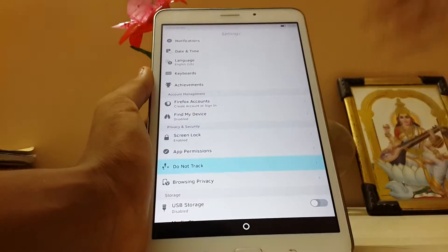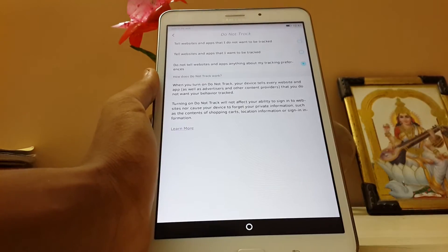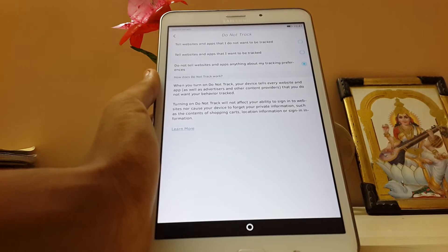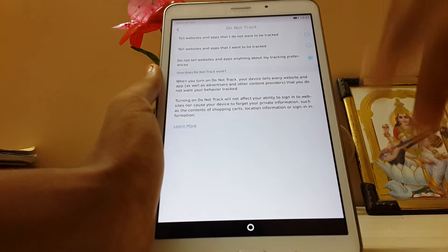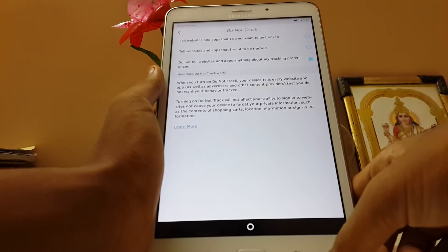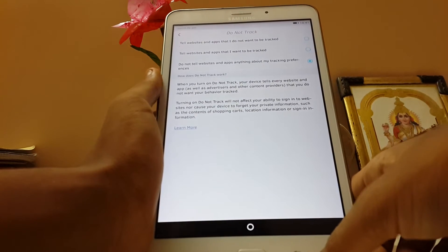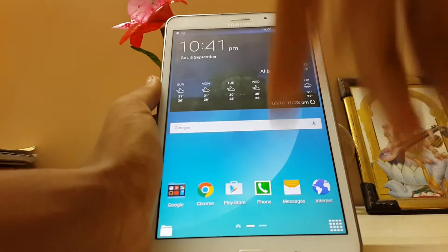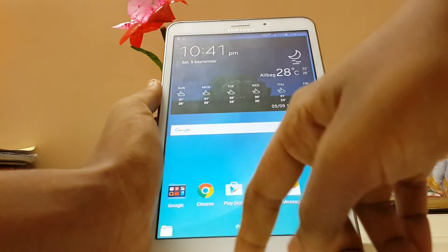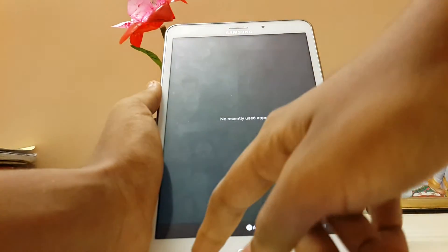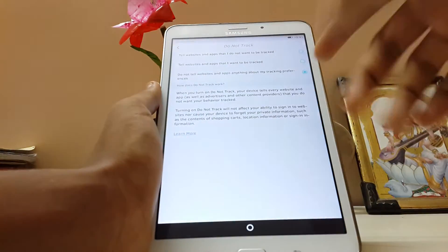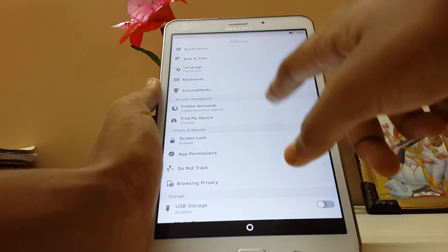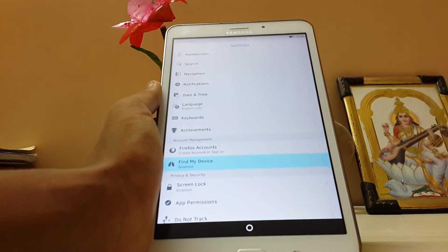Also, Do Not Track. I don't know what it is. Tell websites you want to—okay, so it enables that. We have enabled the location settings.